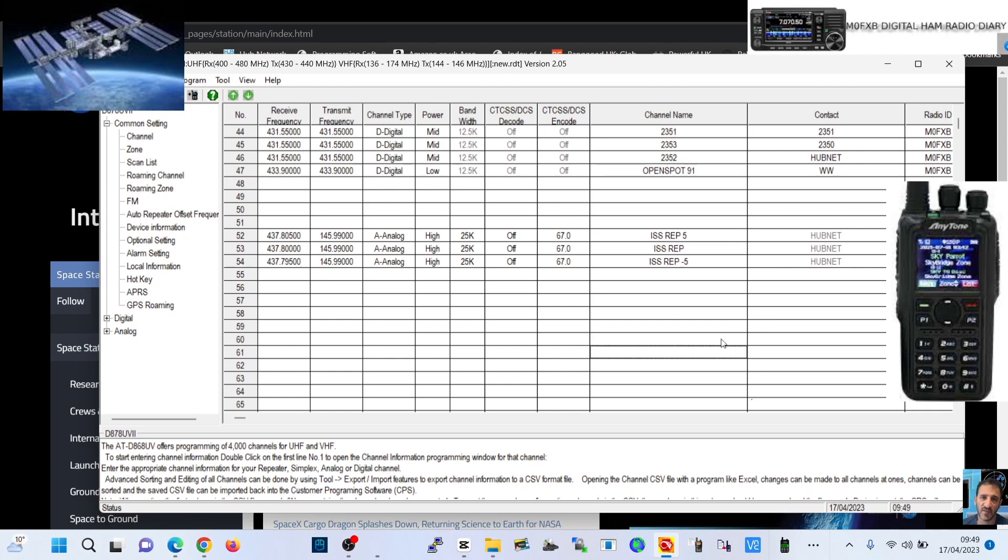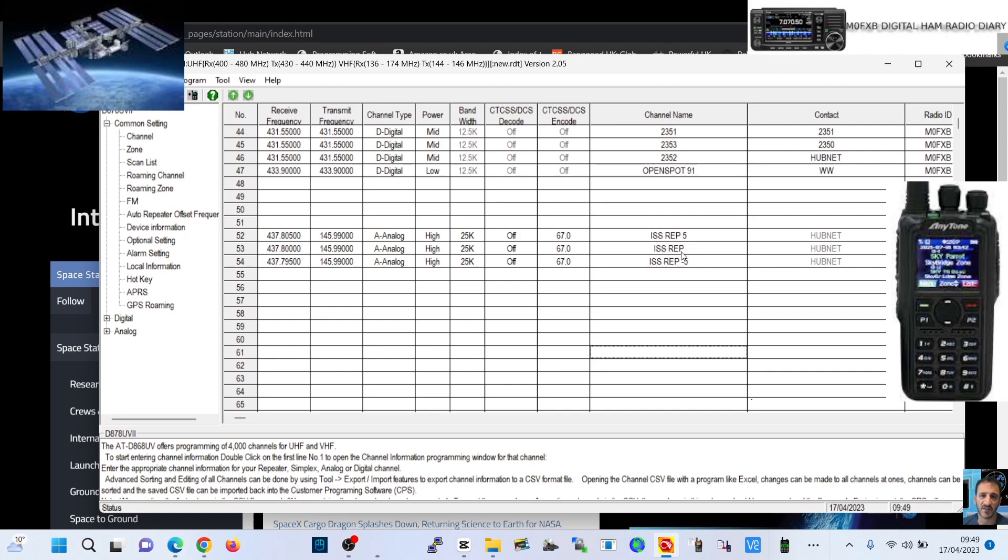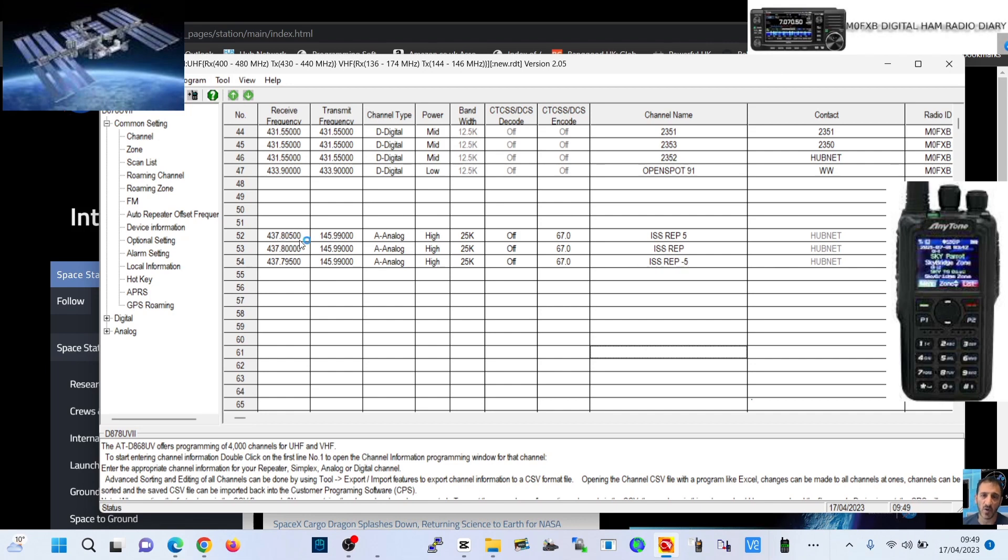The one above is 437.8000 with the same transmit frequency and we've kept the title ISS Repeater. The one where we've got the shift minus is 437.7950 where we've just written the word five in the title.